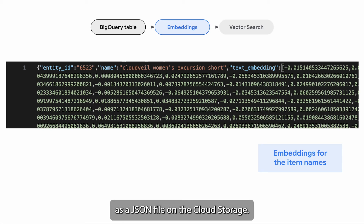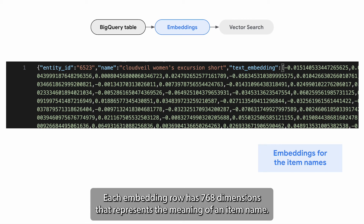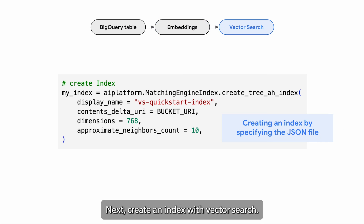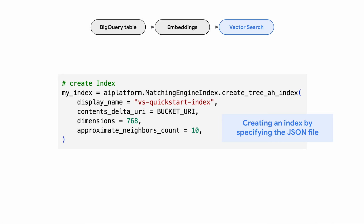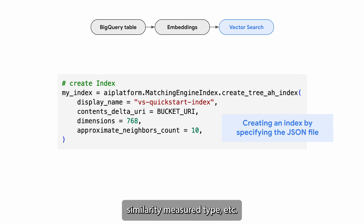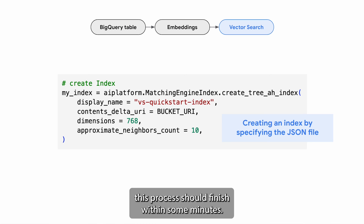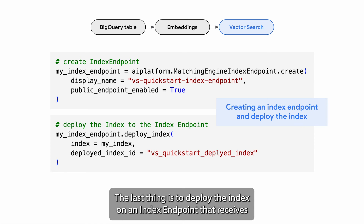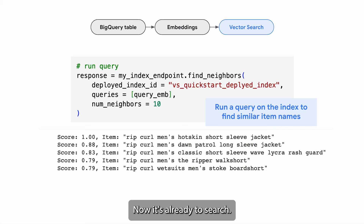Then export the embeddings as a JSON file on Cloud Storage. This is the exported JSON file — each embedding row has 768 dimensions that represent the meaning of an item name. Next, create an index with Vector Search. You can specify the Cloud Storage path of the JSON file along with parameters such as the dimensions, number of items to fetch, and similarity measure type. If you are building an index with a small or mid-sized item table, this process should finish within a few minutes. The last step is to deploy the index on an index endpoint that receives query requests from your frontend and executes the vector search. Now it's ready to serve.